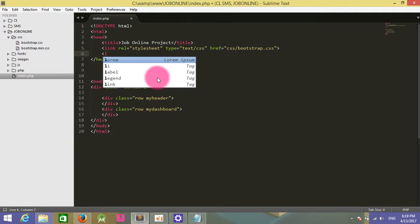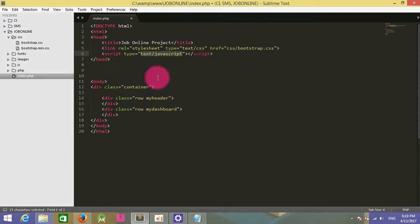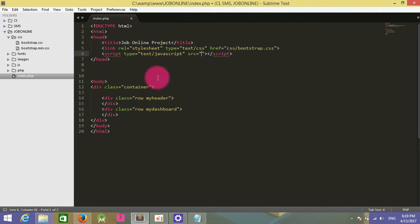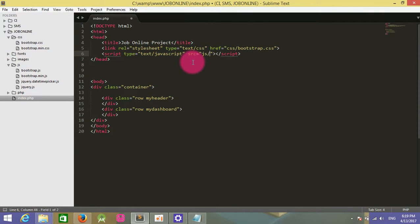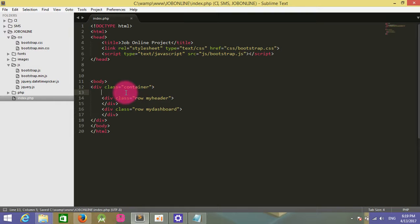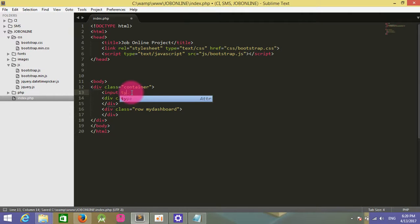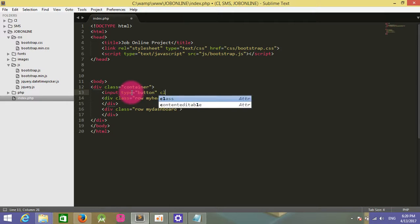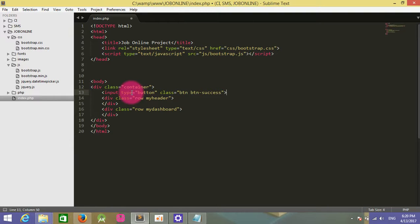After that, I have a new script tag. I use the JS location: js/bootstrap.js. Then I'll attach one input type button with class btn btn-success.